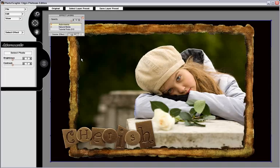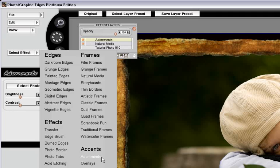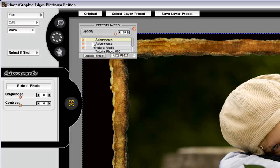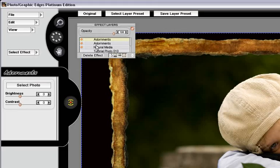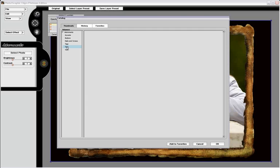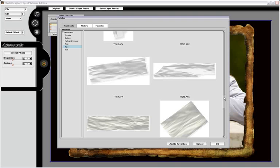So I'm going to go select effect and apply adornment. You'll see on the effect layers palette, there's a second adornments effect stacked on the palette. I'm going to choose select photo. I'm going to go to tape and choose a piece of transparent tape that I'm going to layer over my composition.